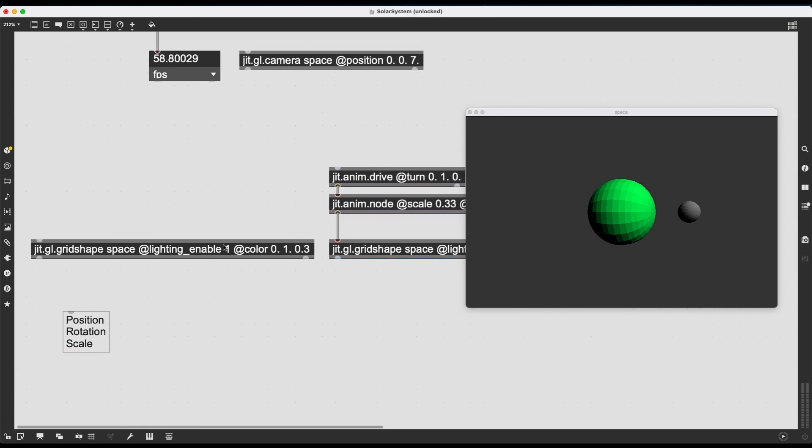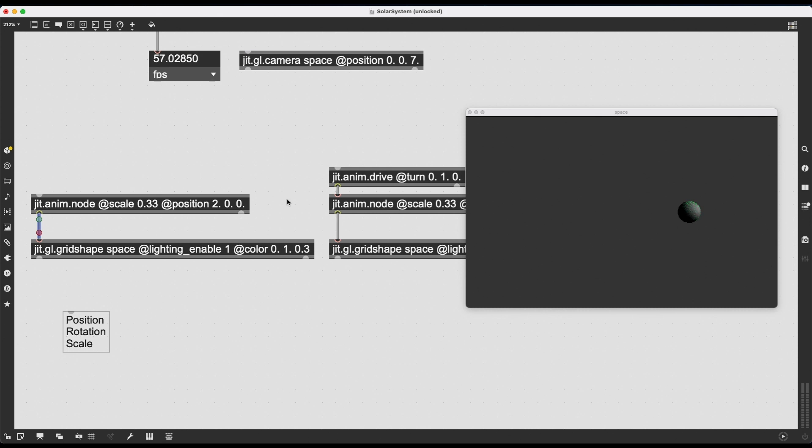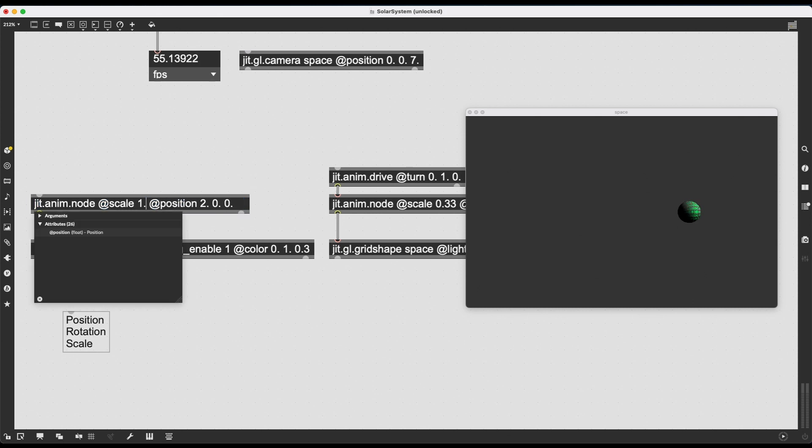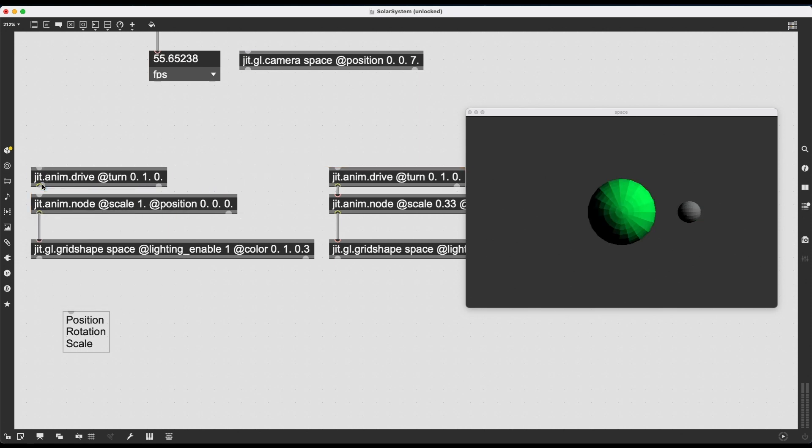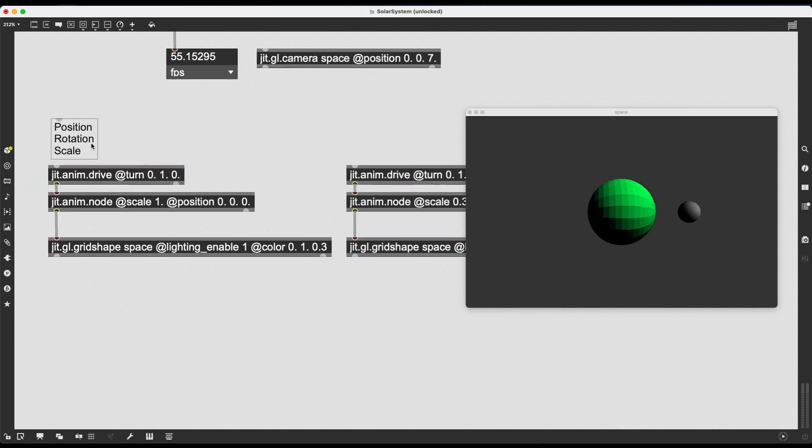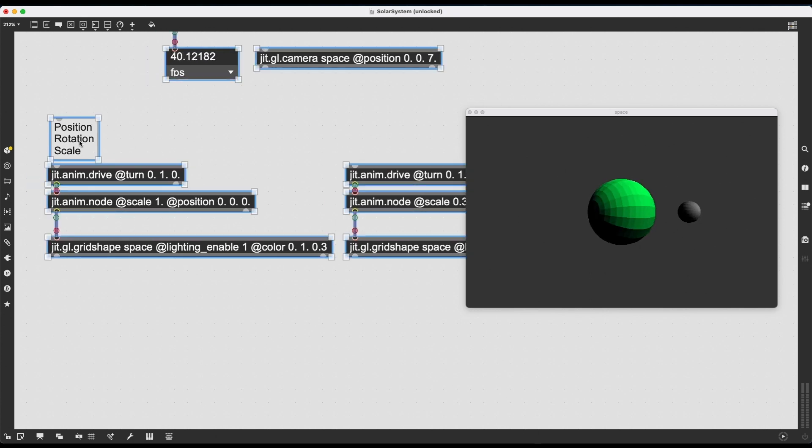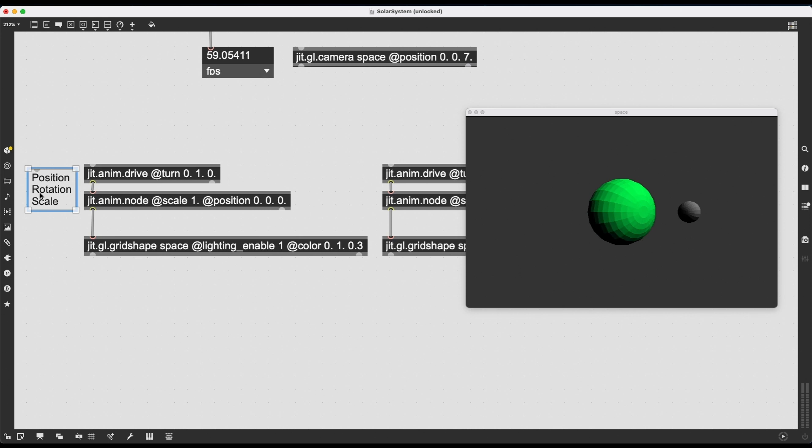And now I'm going to do the same thing with this JIT, the original JIT.GL.gridShape, what is going to be our sun. So let's also set the scale to 1 and the position to 0, 0, 0 and give it that nice turn. All right. Now, this is the exact same thing we had before we added JIT.anim.node.